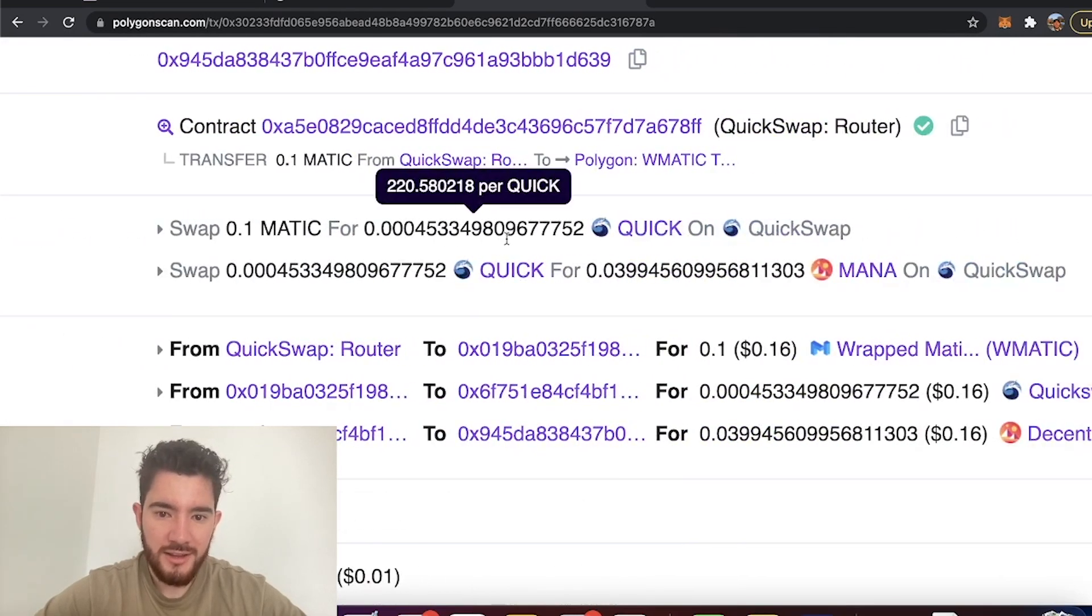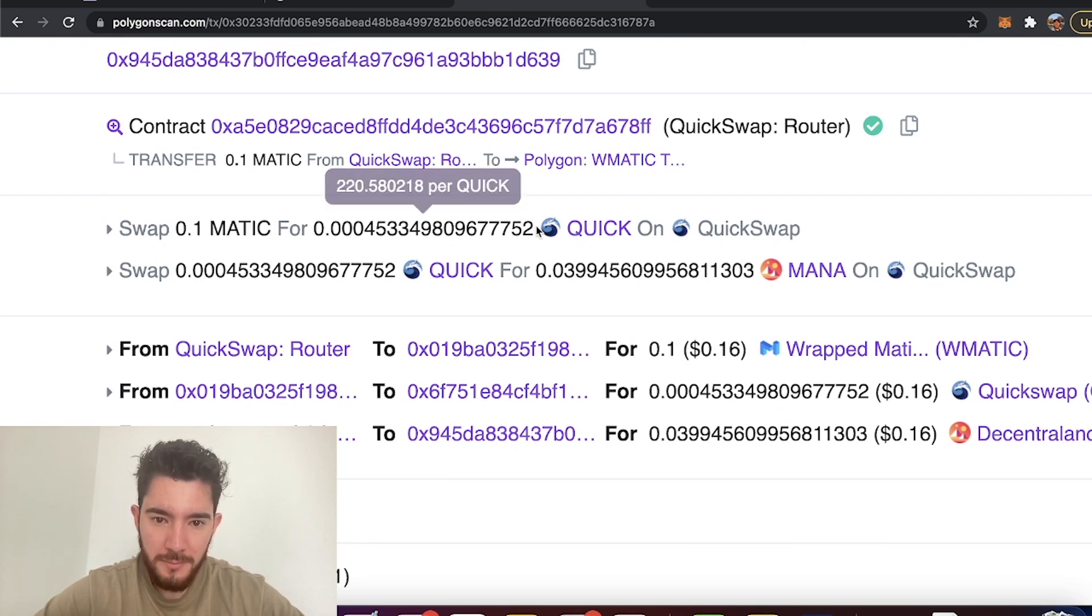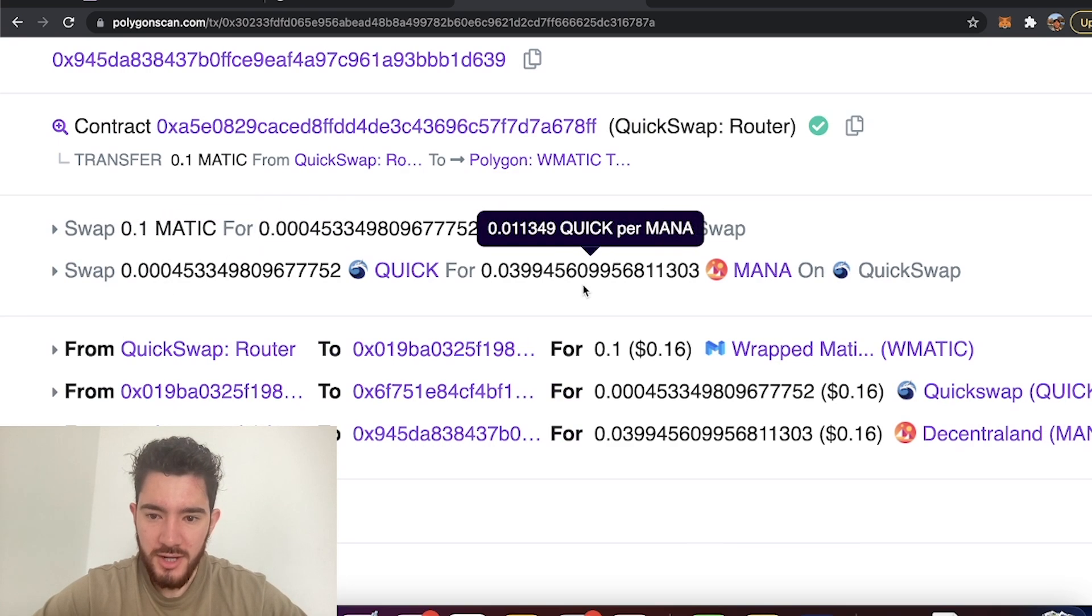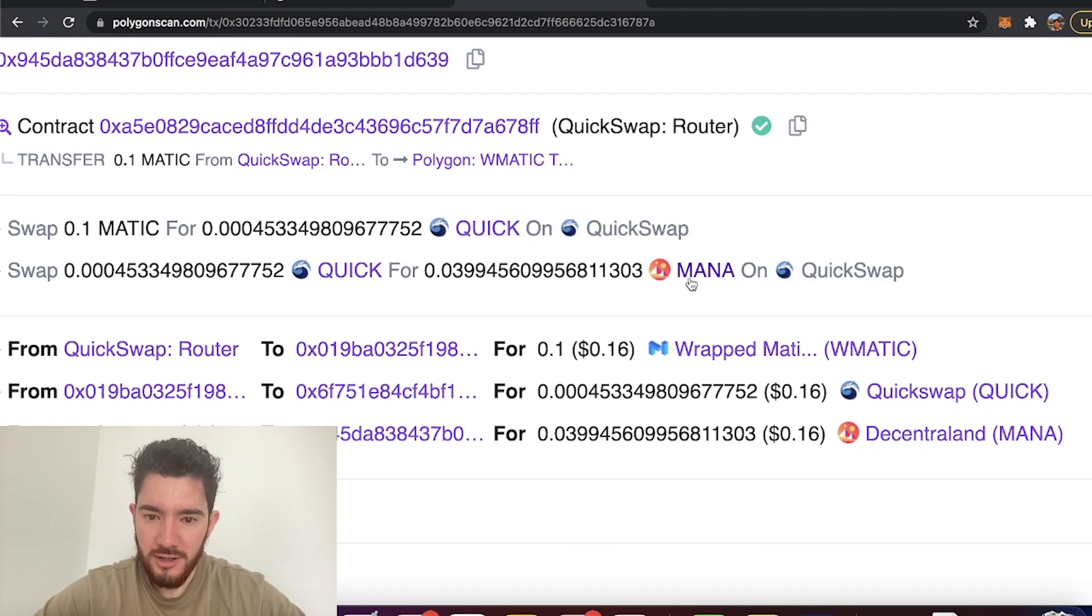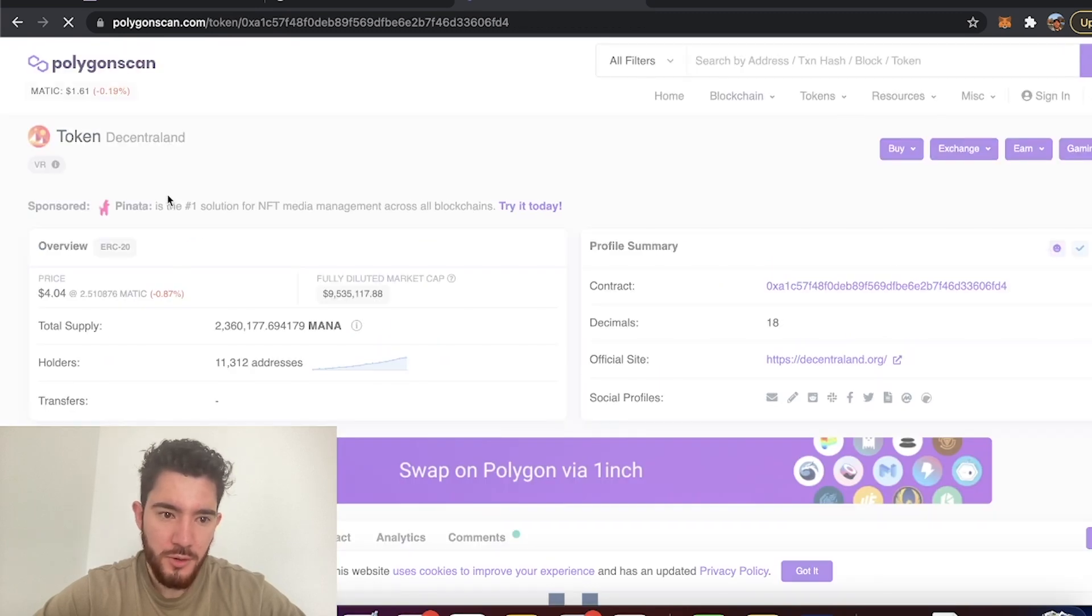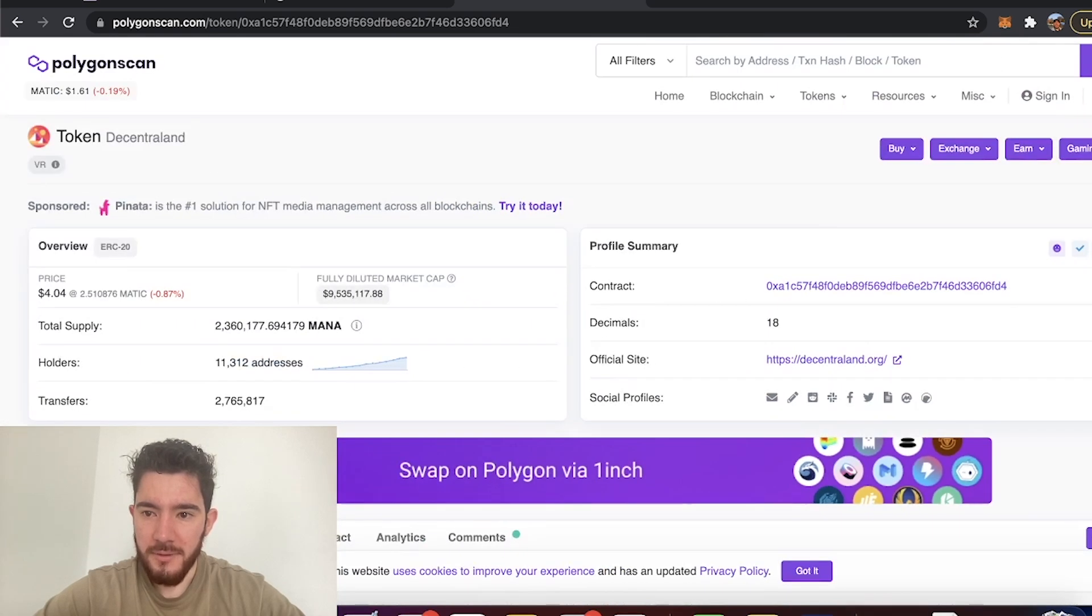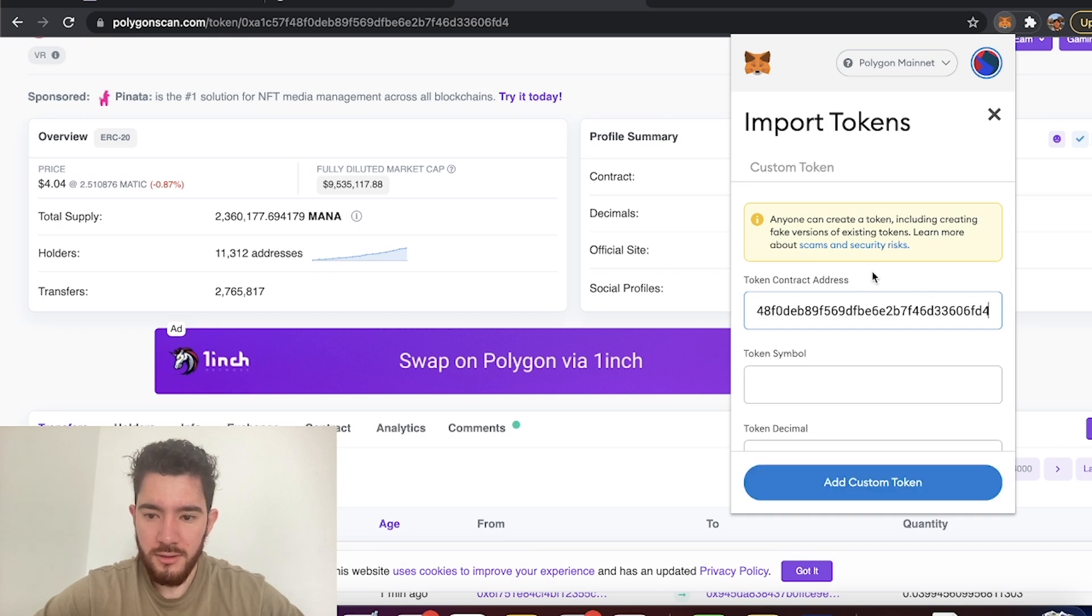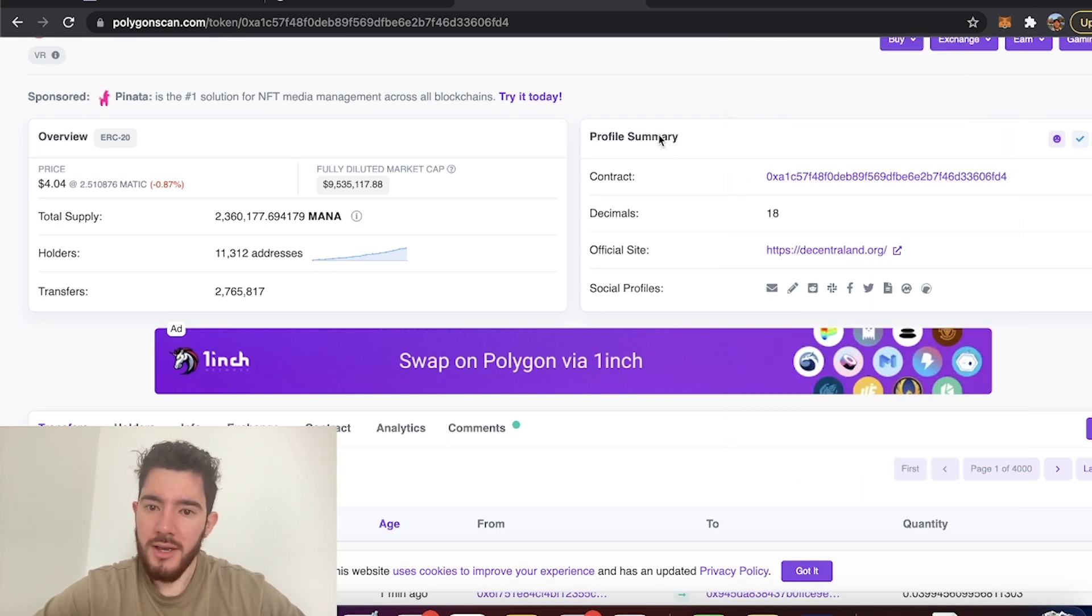This is going to show us exactly what we just did. So I turned 0.1 MATIC into some QuickSwap that temporarily does it, and then the QuickSwap was exchanged for MANA tokens. Now what I can do here is I just click on MANA and boom, that's going to show up the token automatically. Contract, copy that. And same thing, we're just going to import the token, paste it, and there's our MANA token.